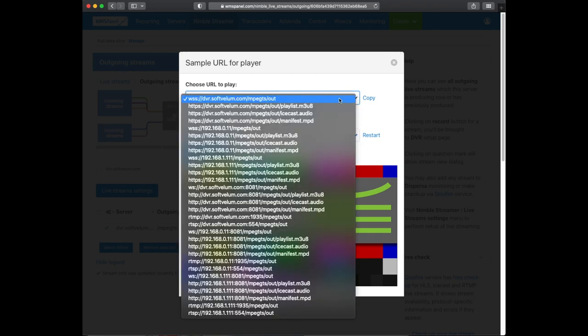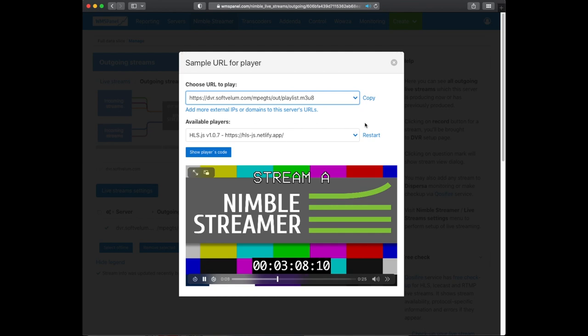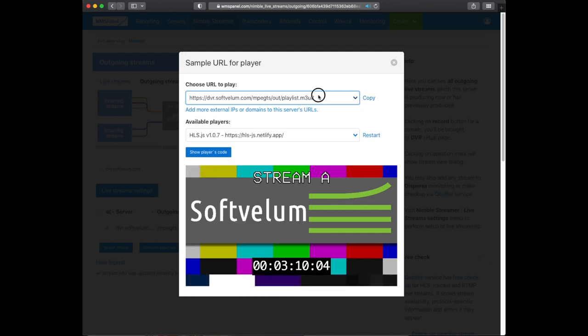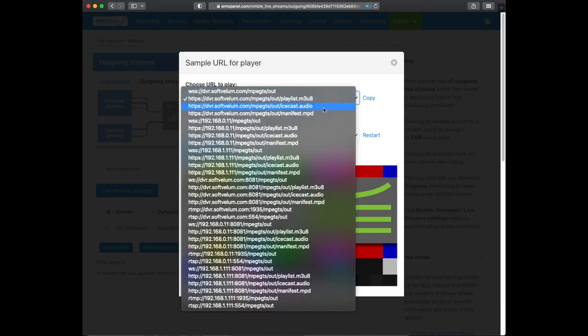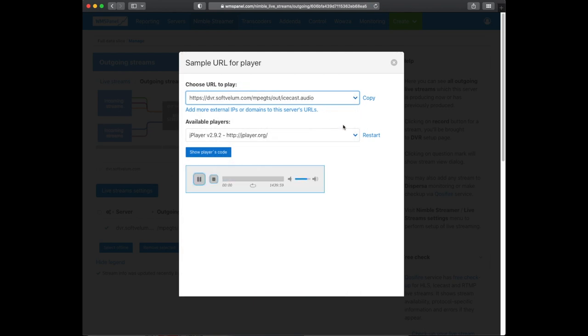In our case, we have HLS, Dash, SLDP, RTMP, RTSP, and even an ICEcast stream.